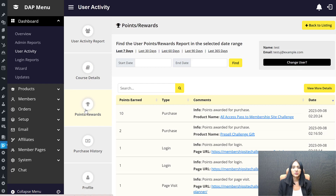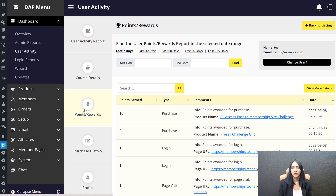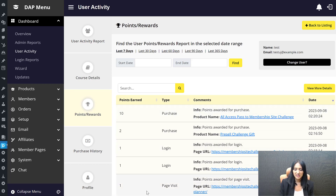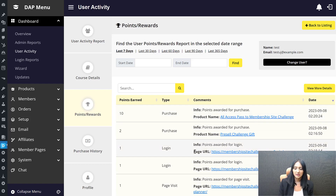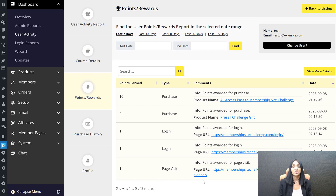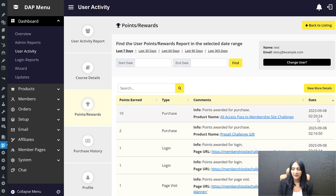Points and Rewards also integrates with Game of Points, our Game of Points plugin, which you can use to give members points for different activities — for login, for visiting a specific page, for registration, for purchase. All of that is now tracked by DAP. You can see points earned by doing different activities, what they got the points for, what product the points were for, and what page they visited that resulted in a point.